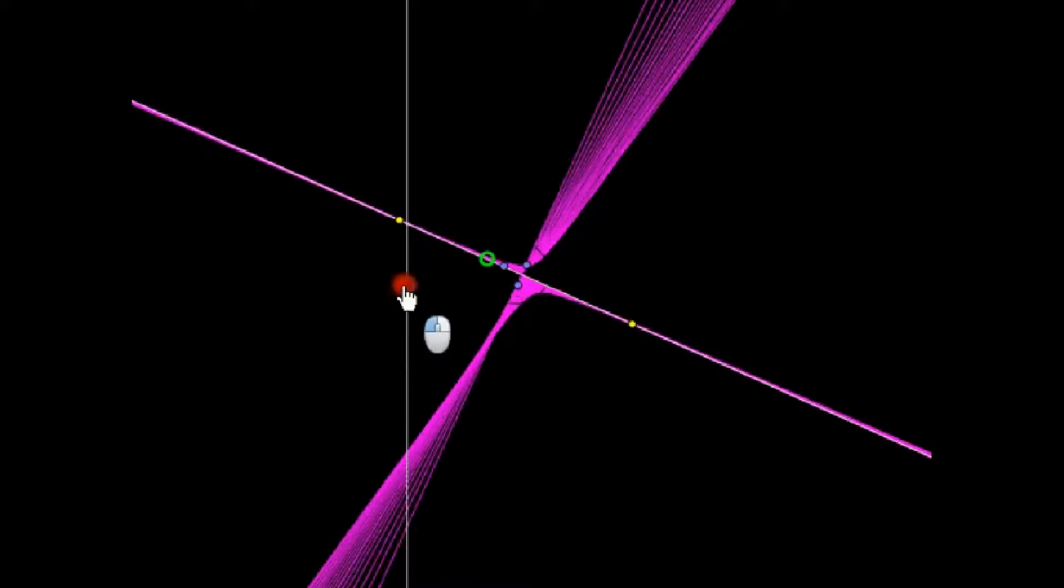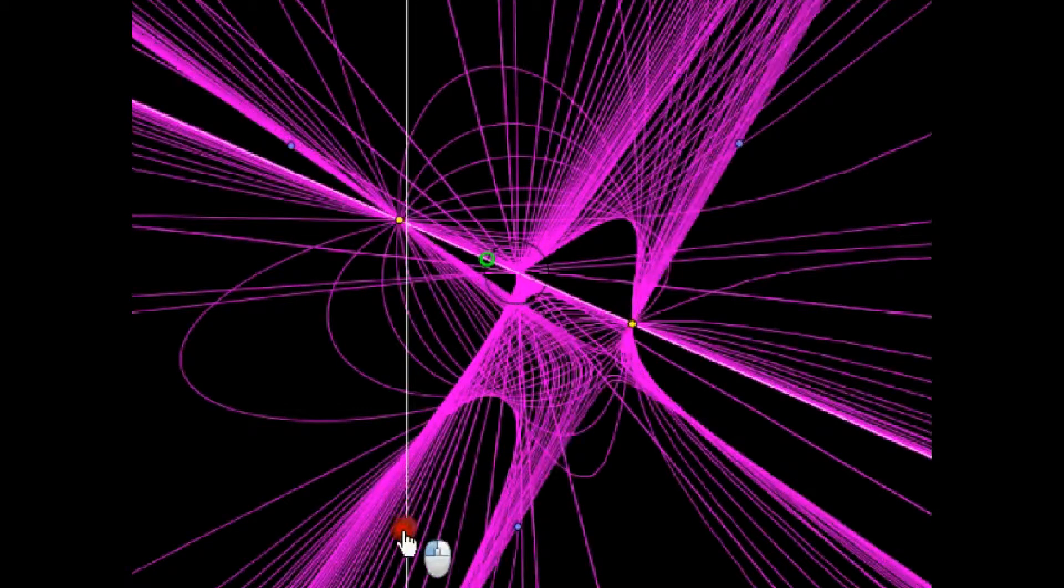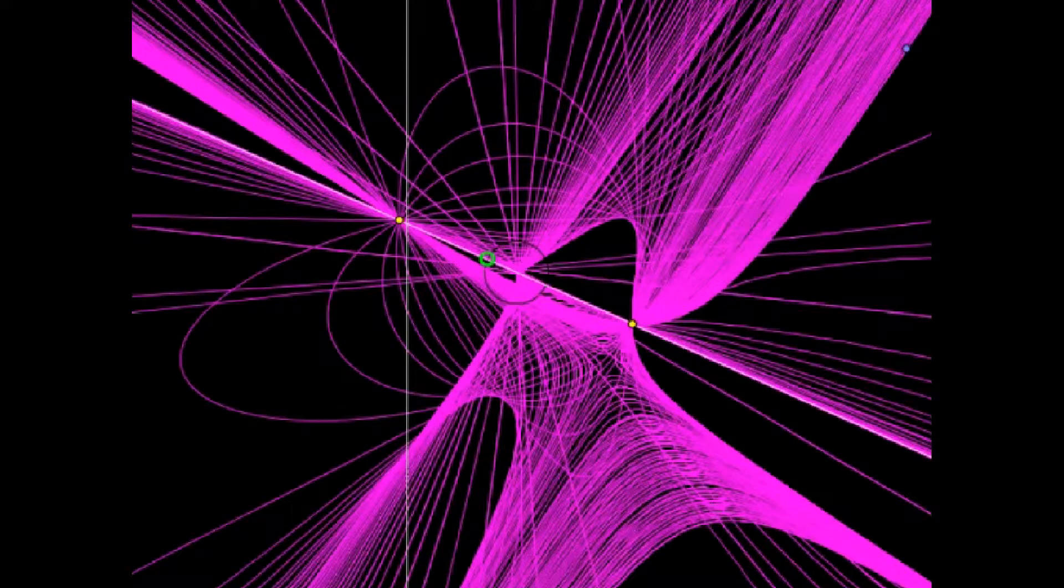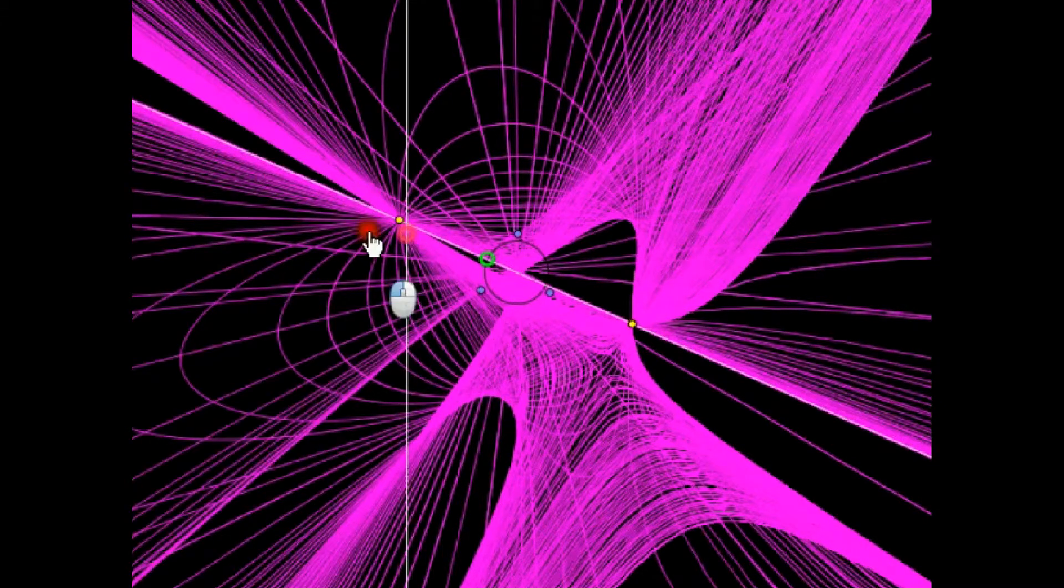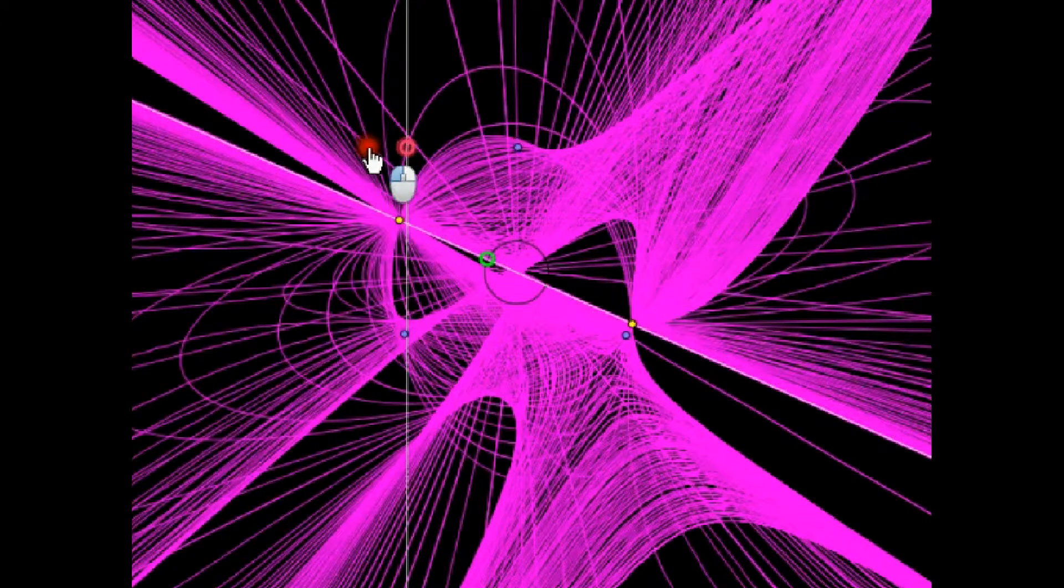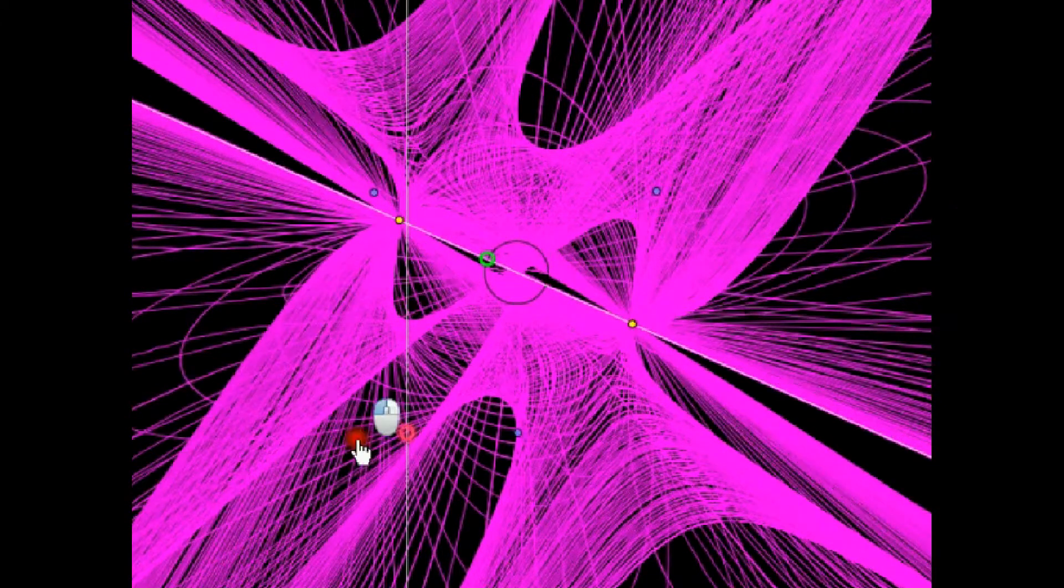Today I'd like to talk about this fascinating subject of how you can draw a conic just given five points in the plane.